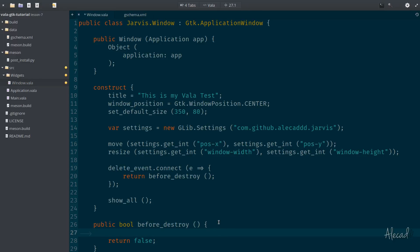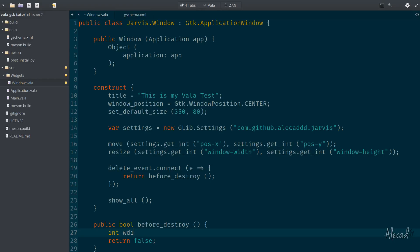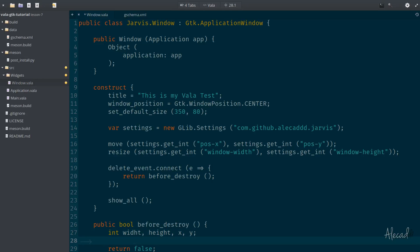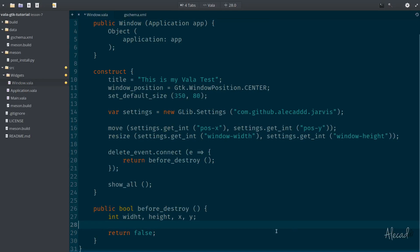So what we want to do here, we want to simply save all those information, the width and height and x and y position of our current window, of our current application. So first, let's generate or let's define those variables. We want to define the width, the height, the x and y.